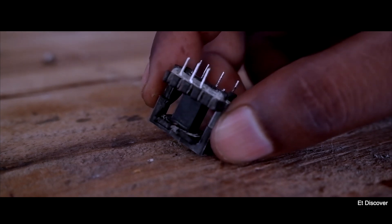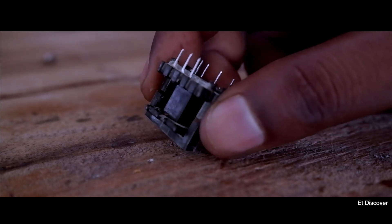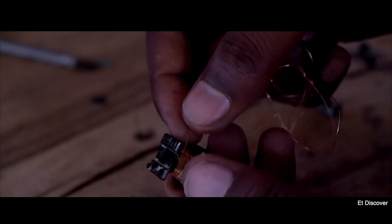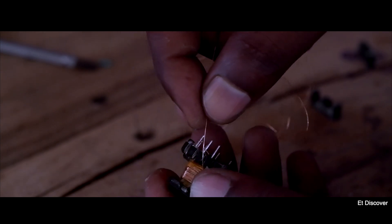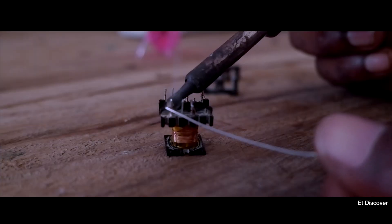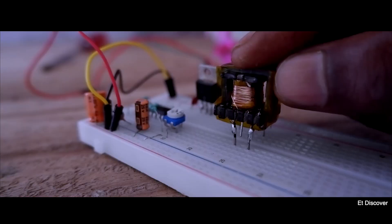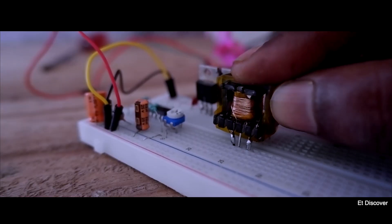And here you can see this is my transformer core. And I want to make this transformer with a 1 to 5 ratio. And finally this is my transformer. So I mount this transformer on this breadboard.